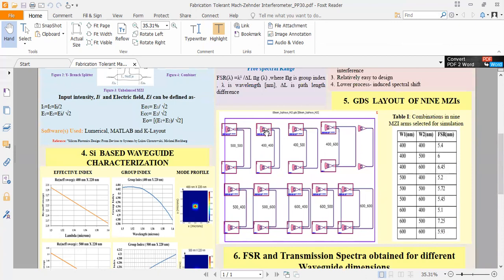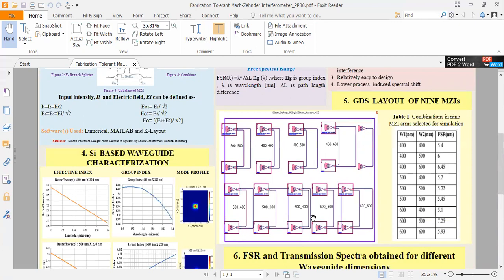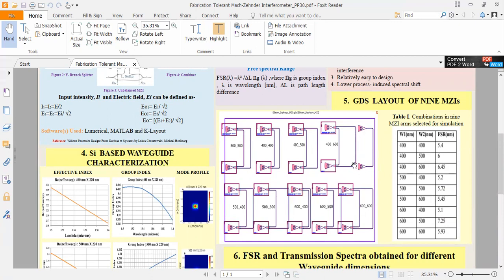Now we can see the layout of fabrication tolerance MZI, which has been designed in a software called K-Layout, which is an open software in 605 and 410 micrometer chip areas using C-Phic tool. We demonstrate the design of nine unbalanced MZI for silicon-on-insulator, considering waveguides in the strip configuration. We can see that there are nine MZIs, and one simple waveguide to calculate the chip loss.